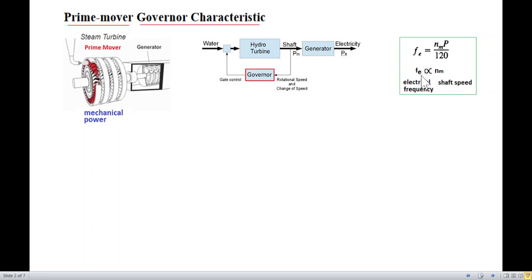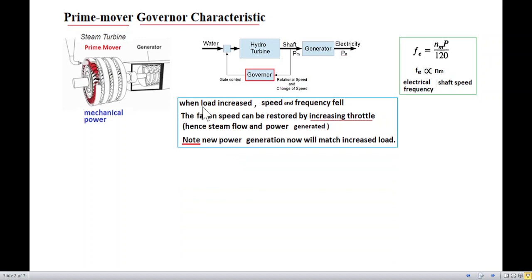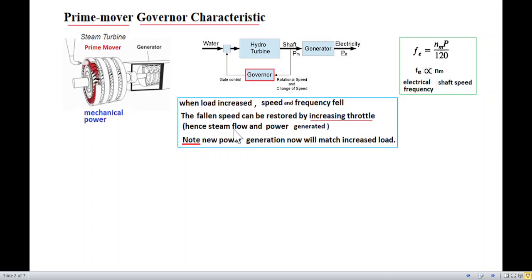The electrical frequency is proportional to the shaft speed. When the load increases, the speed and frequency will fall. The speed can be restored by increasing the throttle — by controlling the flow of water or steam to the turbine — so that steam flow and generated power increase.